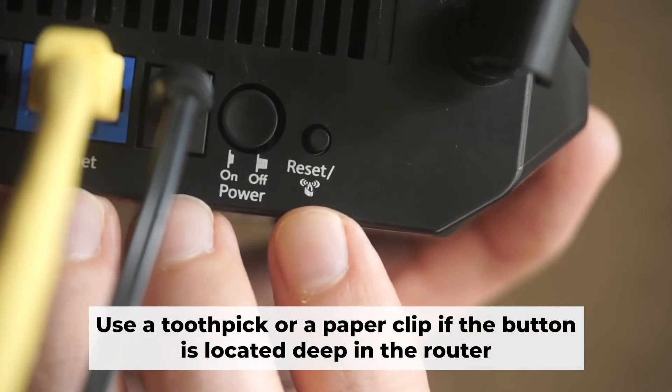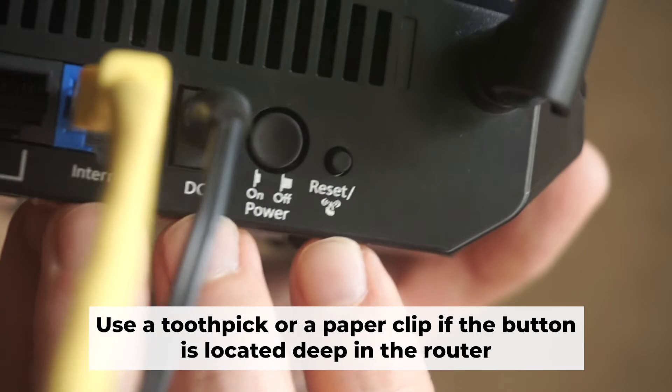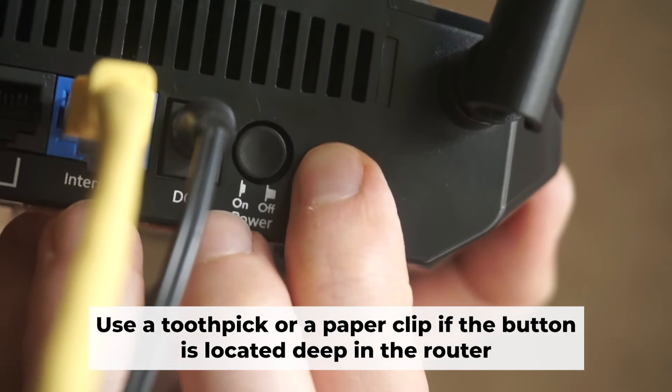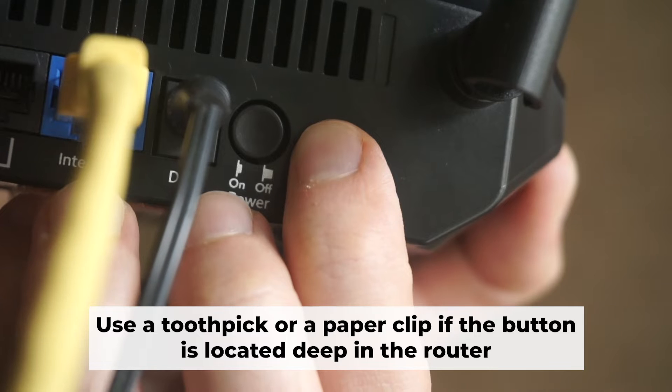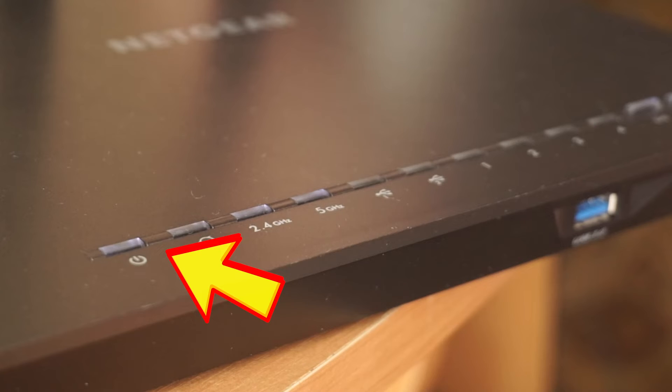Now you need to reset the router to the factory settings. Press and hold the reset button on the router for 10 seconds until the indicator lights on the router begin to flash.